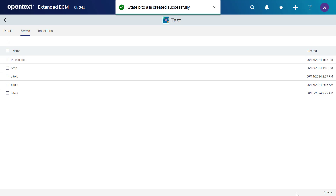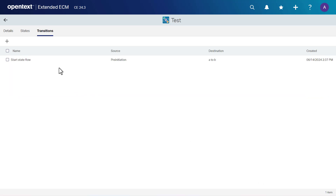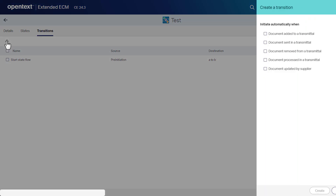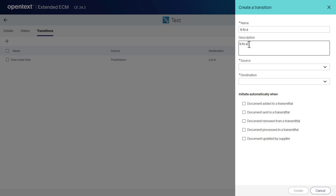Now let's see how to add a transition. Click the transitions tab, then click add a transition. In the name box, type a name for the transition. In the description box, type a description for the transition.